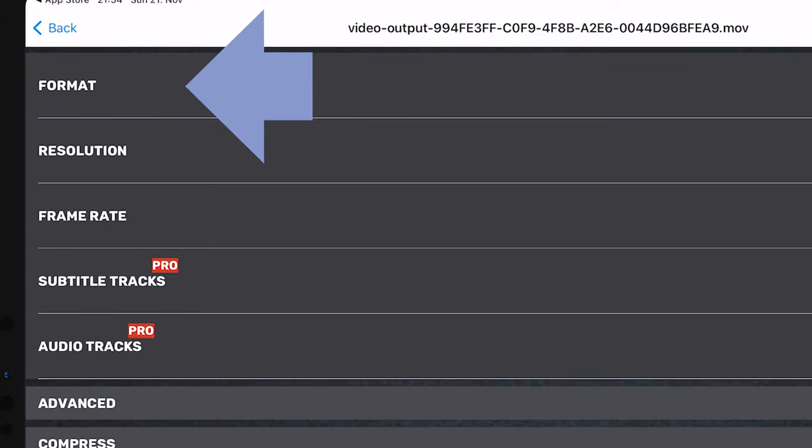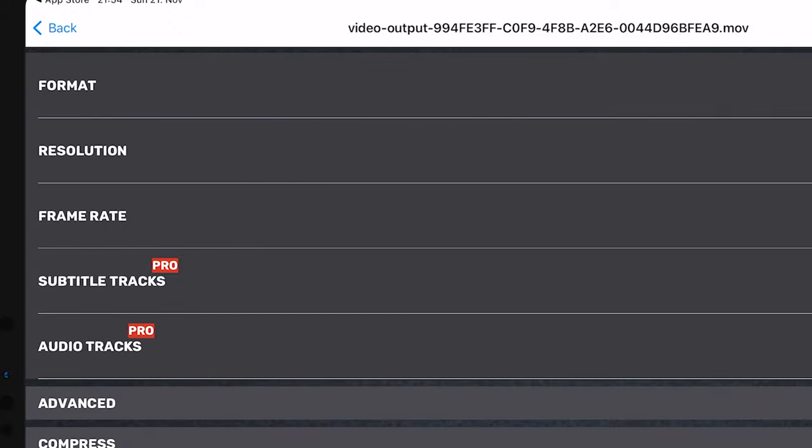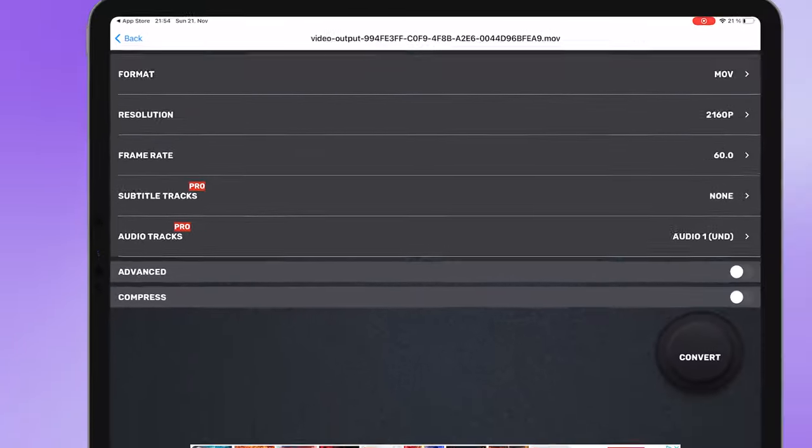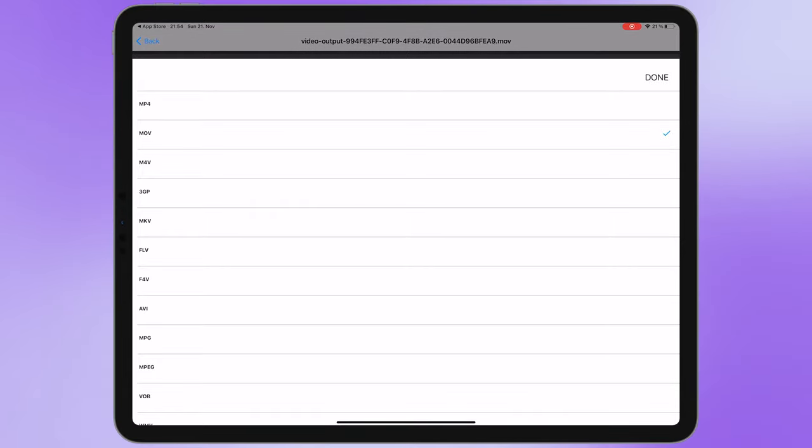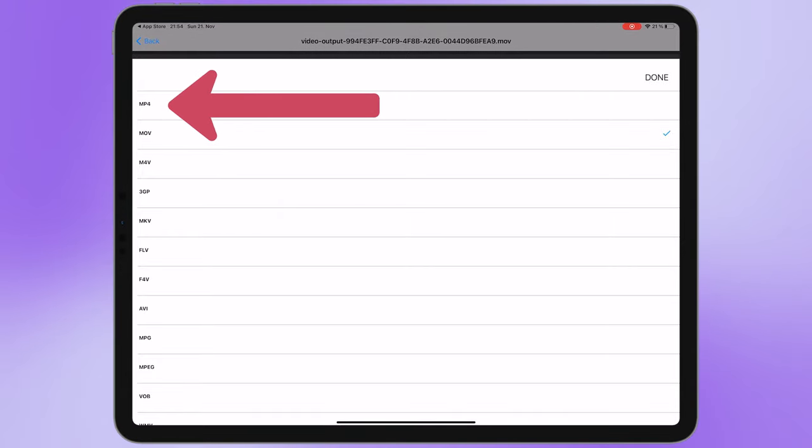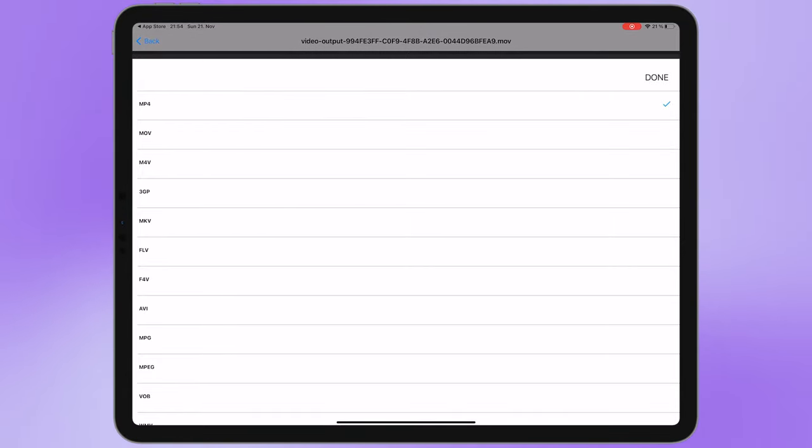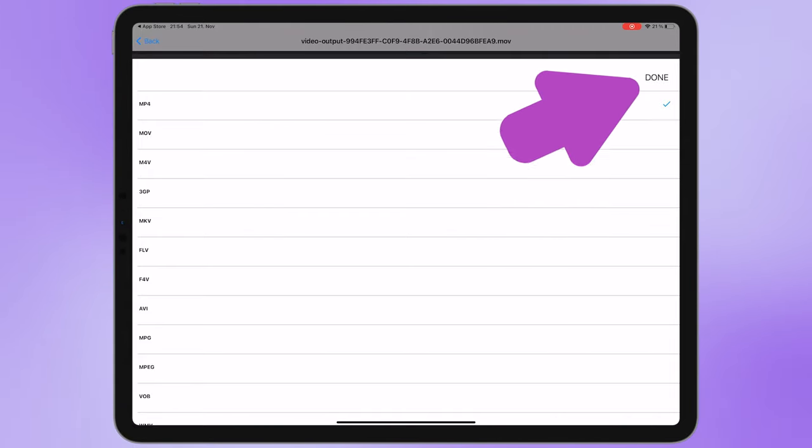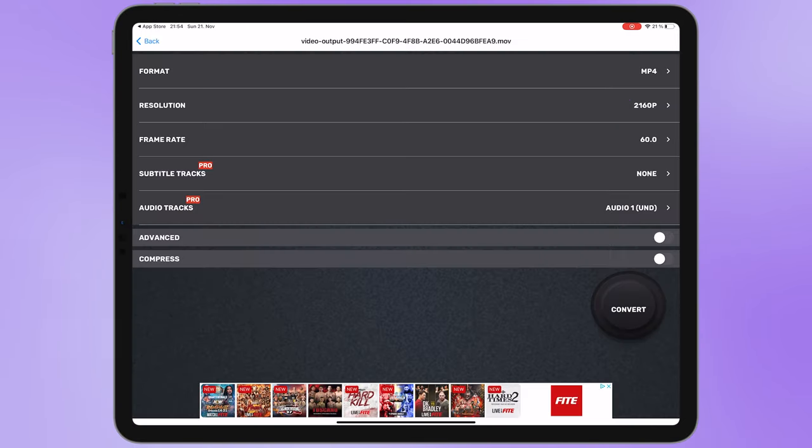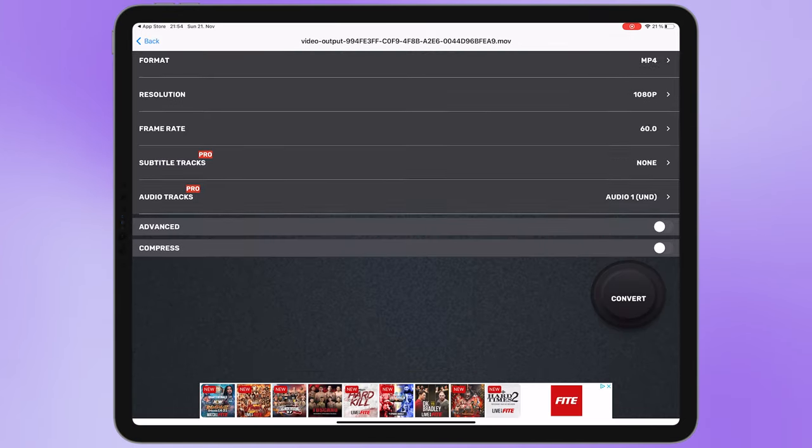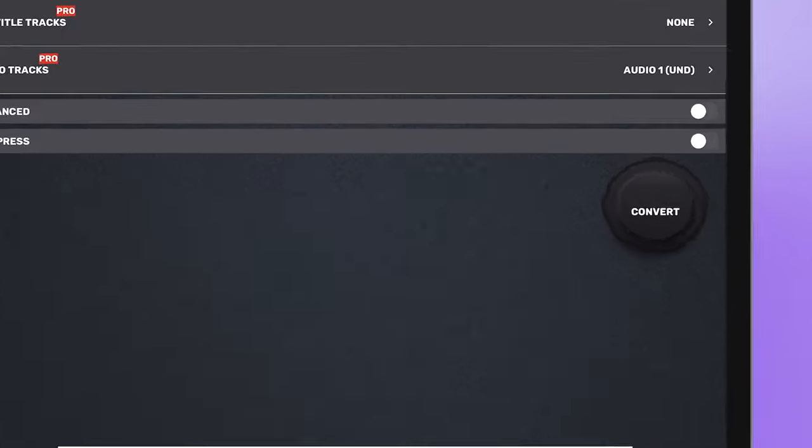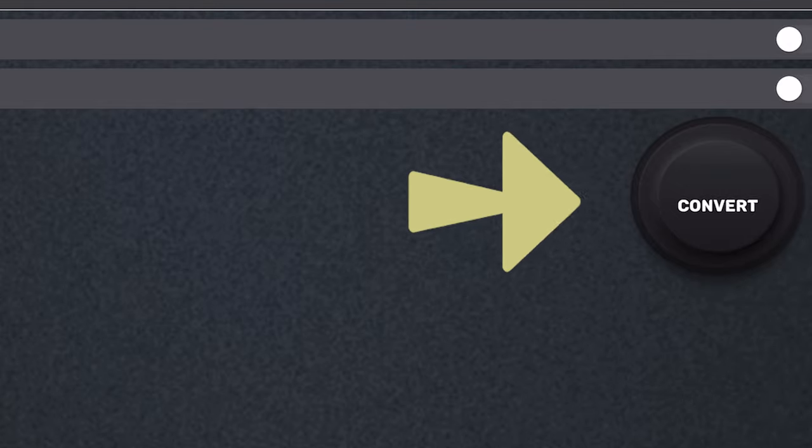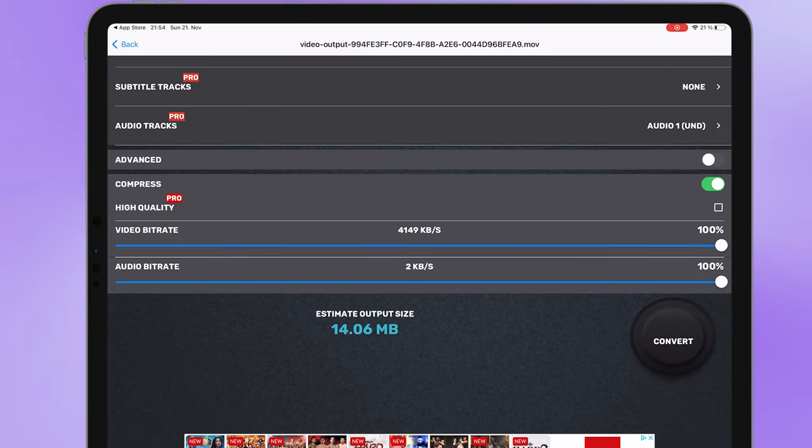For example I want to change the format to mp4, select done. In this step tap on convert. As you can see my video size is 14 megabytes and I want to reduce it to 7 megabytes.